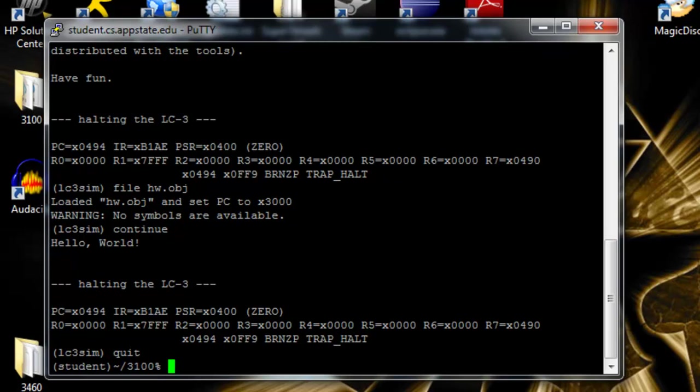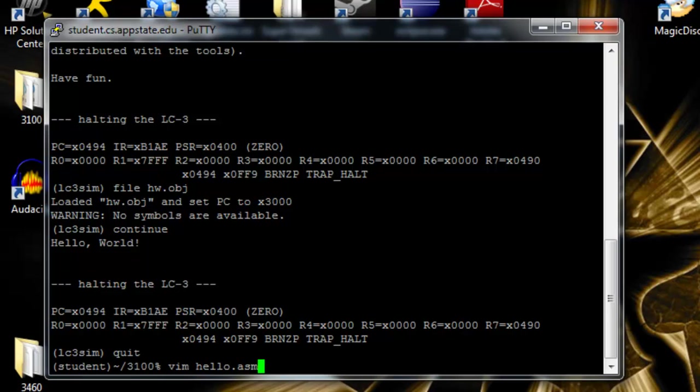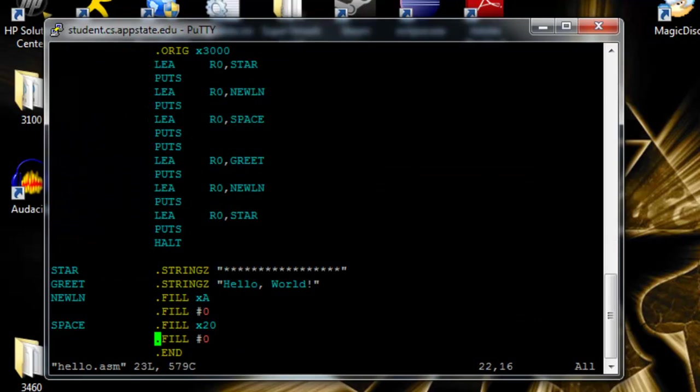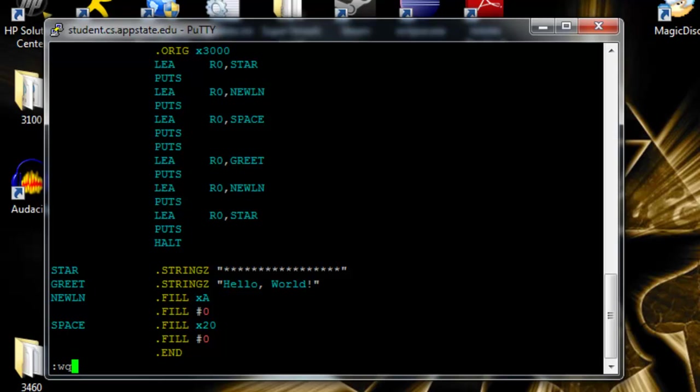So the next thing we're going to do is an assembly language program. So we'll do vim, again, hello dot asm, which is the file type for assembly language. It looks entirely different from the binary. It's a lot easier to understand and use. But this is basically all it is. And it's doing the exact same thing. So we're going to go ahead and save and exit.